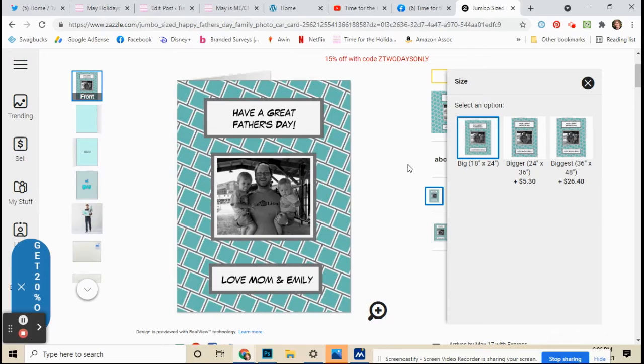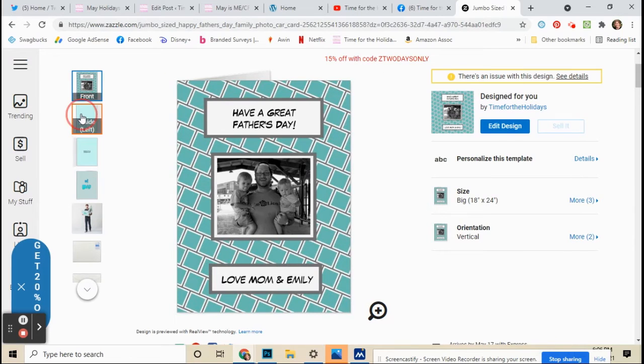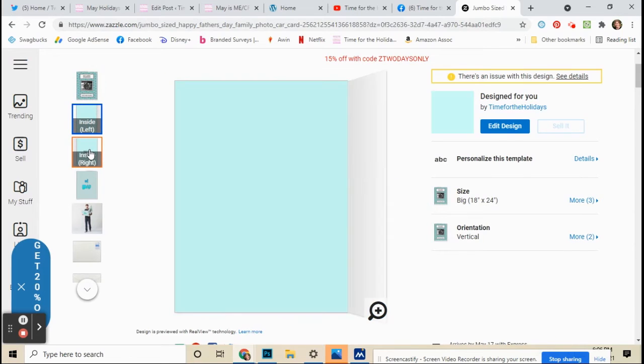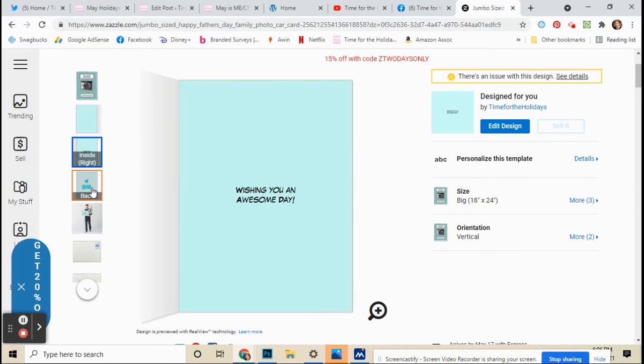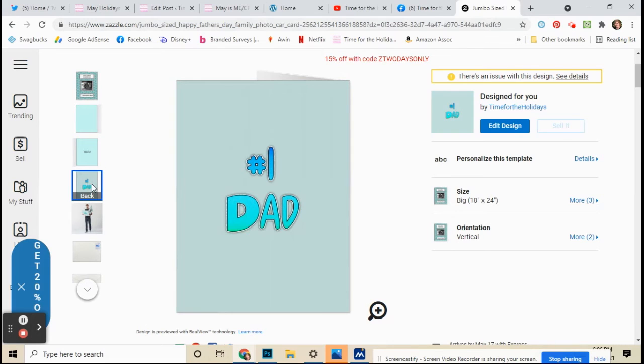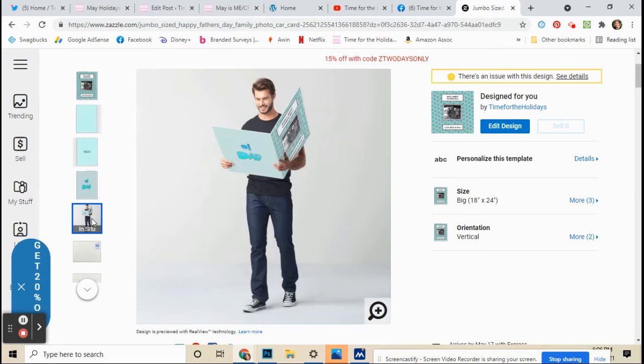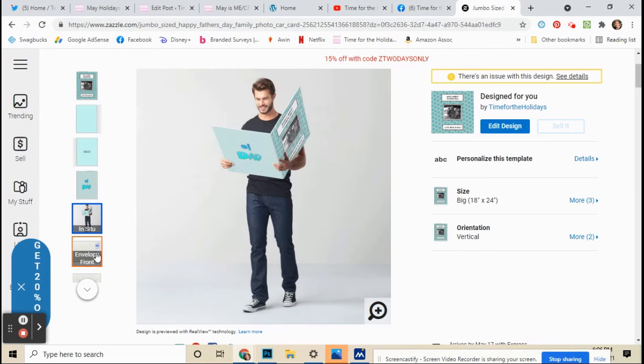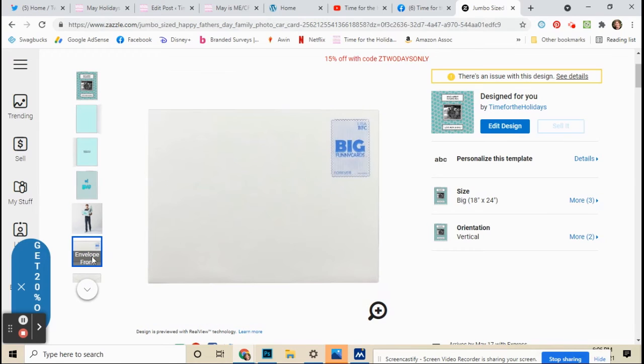If you go to the left side here, you can see the inside, just a blue color. You can go to each side of the card to see what it says. That's the back of the card. That's how big the card is if somebody's holding it, and it comes with this big envelope.